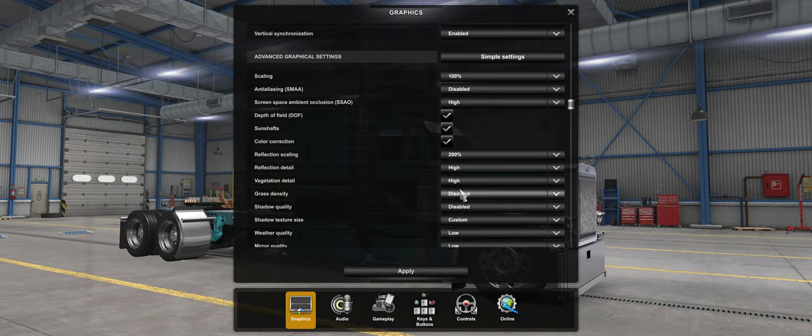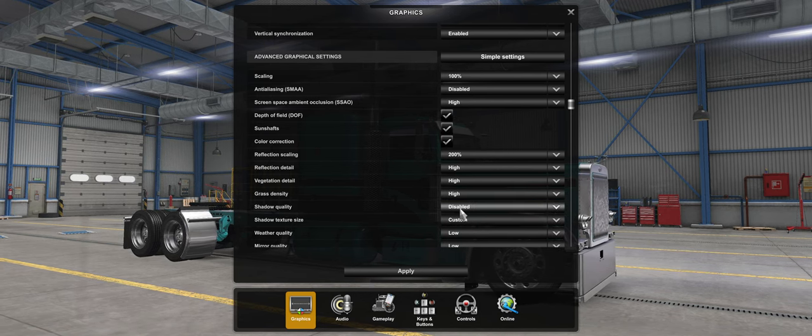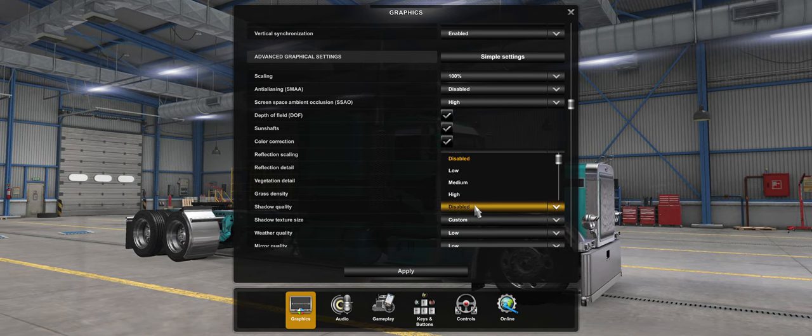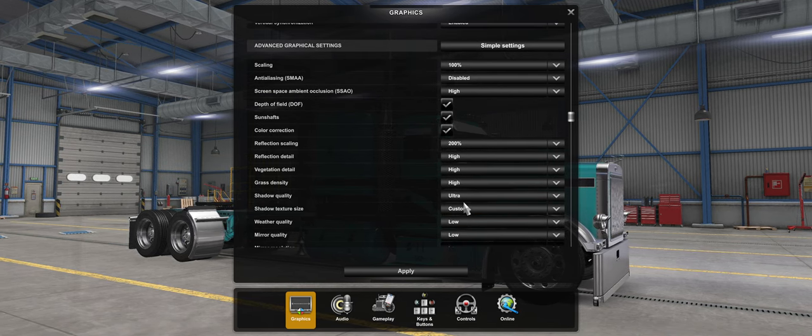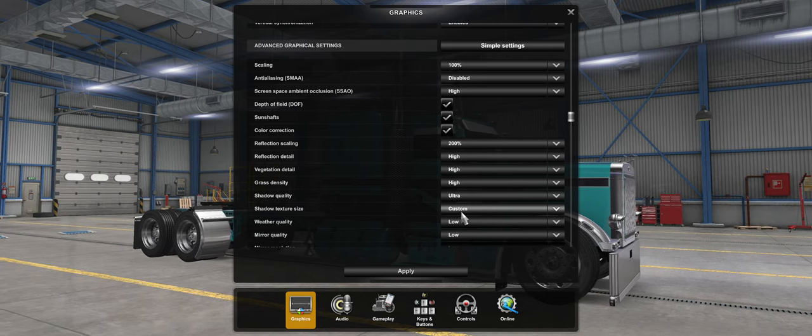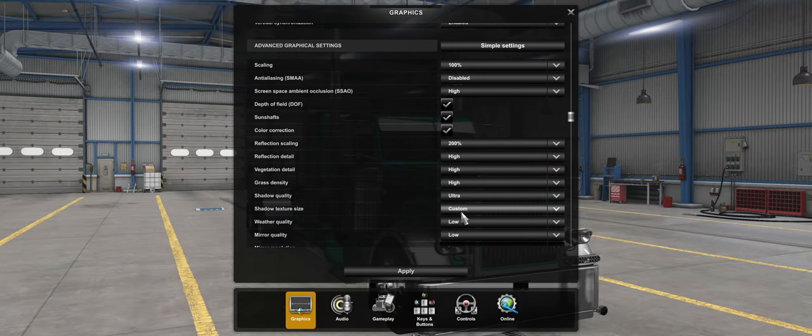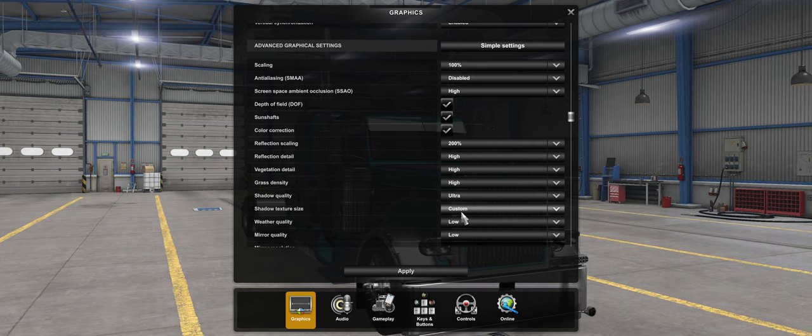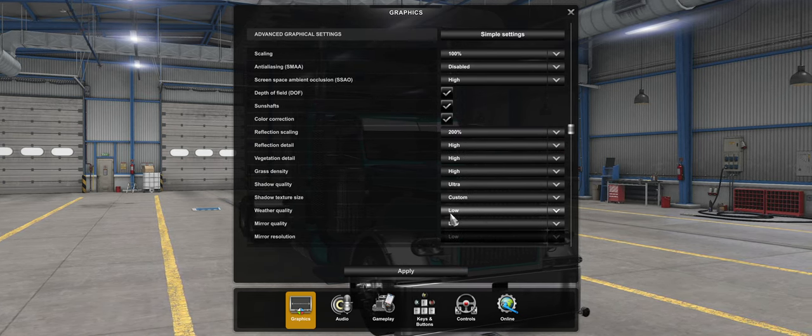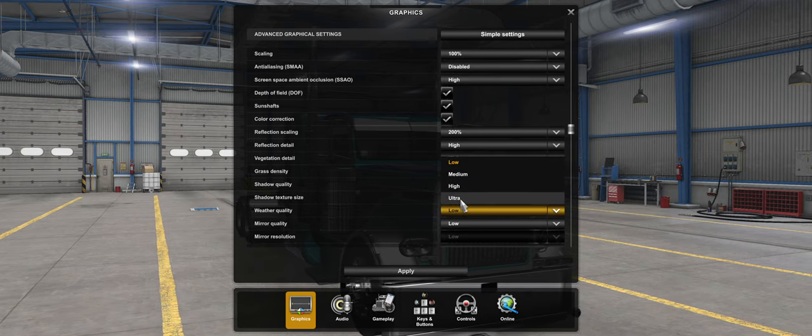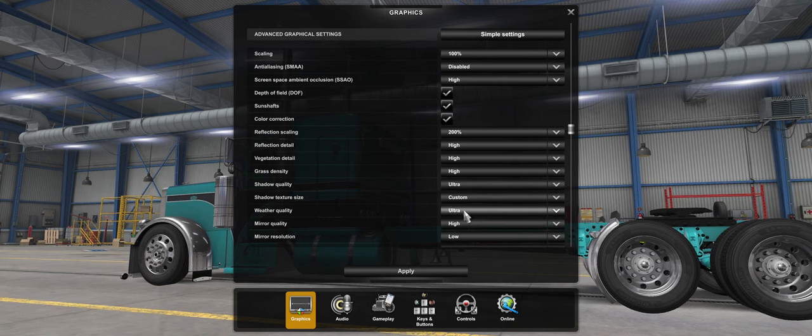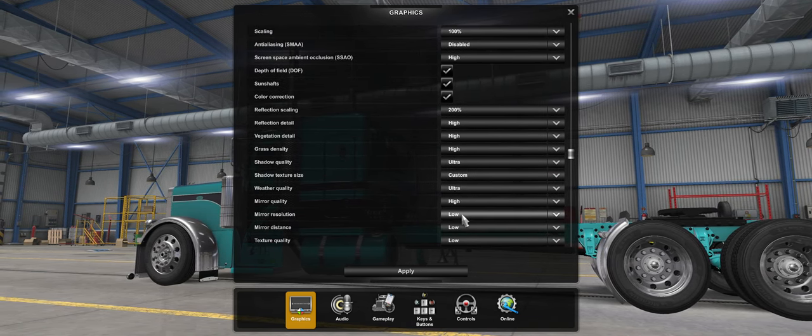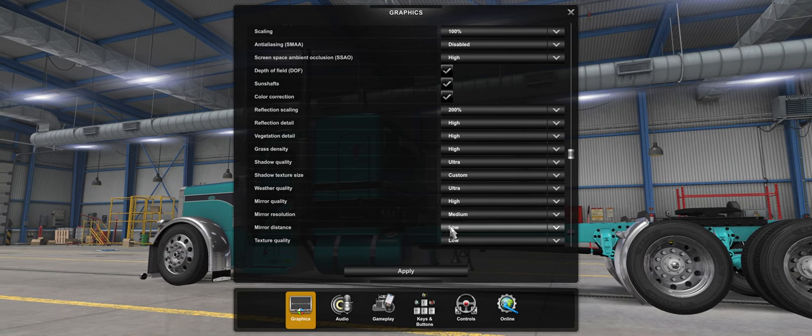Vegetation detail High, grass density High, shadow quality Ultra. This texture size right here, this will say Custom if you put in one of those values in that config file from earlier, so you don't want to mess with that. Weather quality Ultra, mirror quality High.